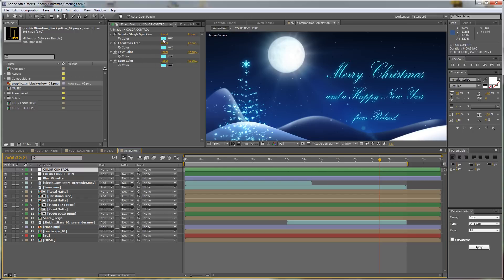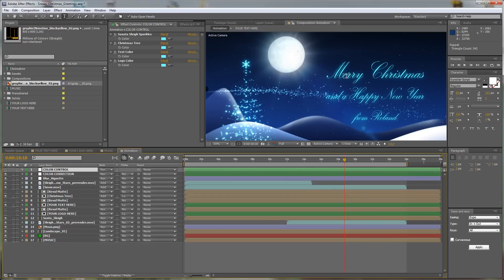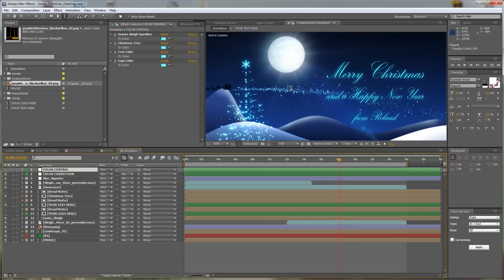The first one—I have to go to a frame where we can see any elements—is the sparkles of Santa Claus, the sparkles that fall from the sky and that reveal the elements here. You can change these colors.